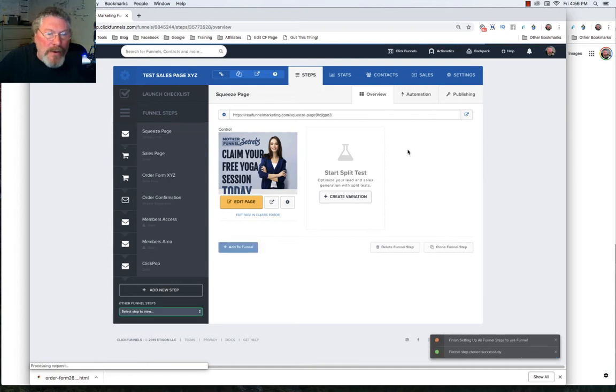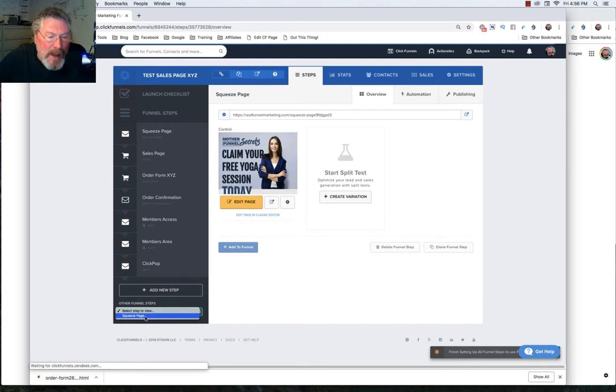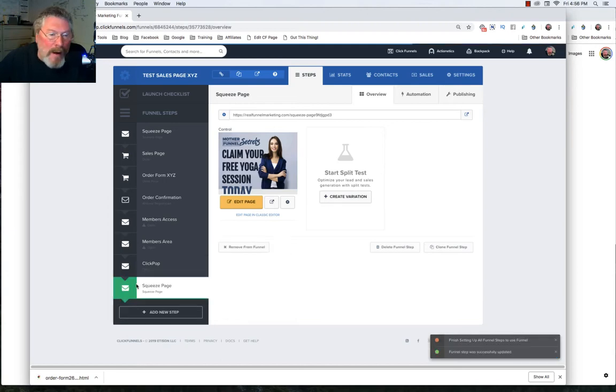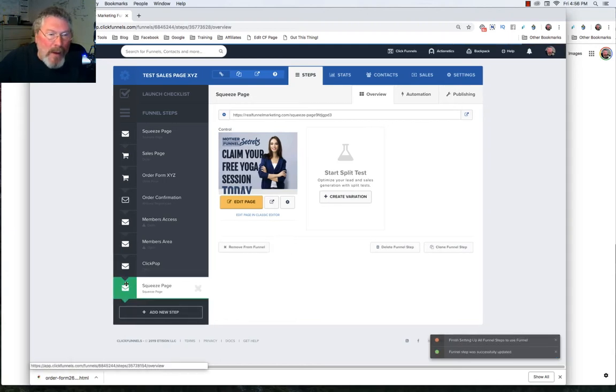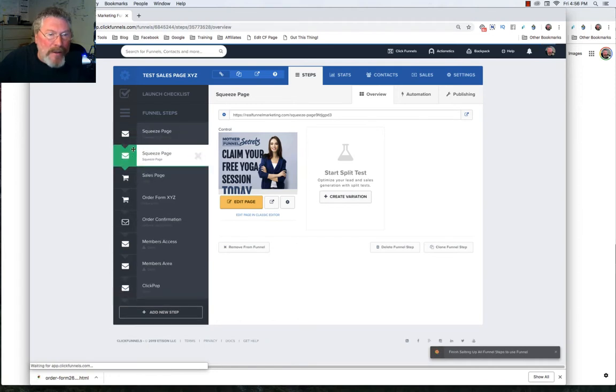And although it's showing on the page here, it says add to funnel because what it did is it stuck it down here at the bottom. And so let's just click on add to funnel and it will add it in right below the click pop. And then again, if you want to move it around, you just grab it, pull it up the page and put it wherever you would like. Let's just drop it right there.